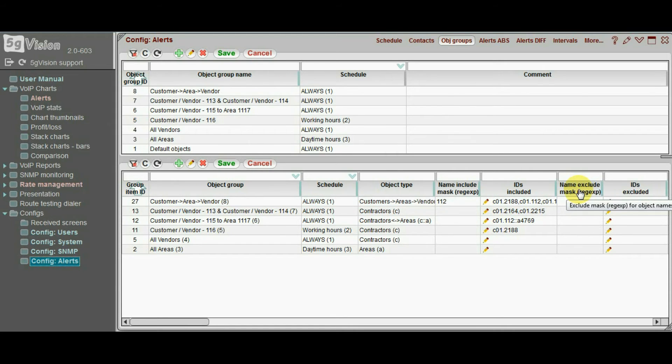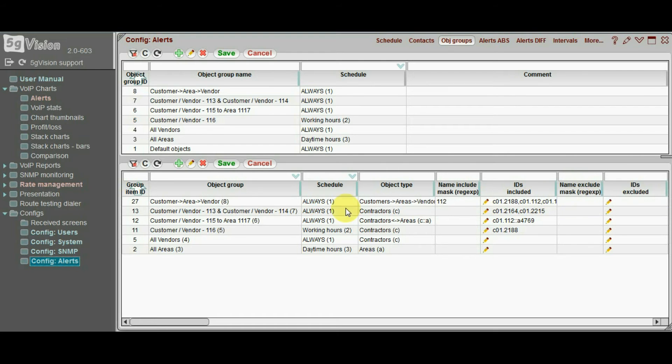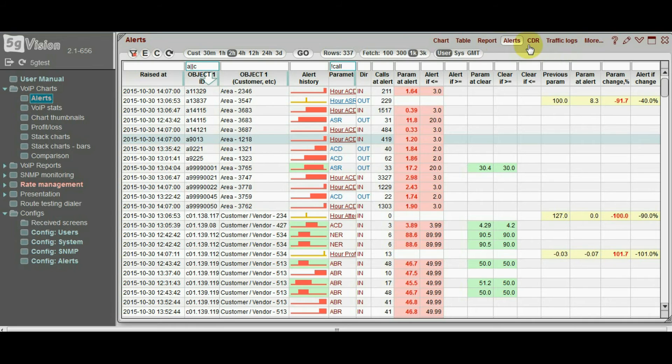OK, you got your first alert arrived to you over email, SMS or push notification to a 5G vision application. What is next? The best way to start your investigation is to open the alert log. This is the alert tab in the main statistical screen.